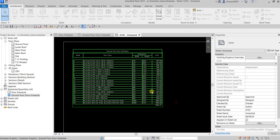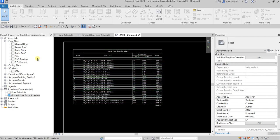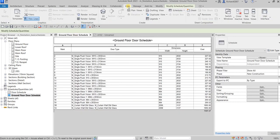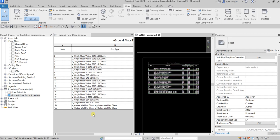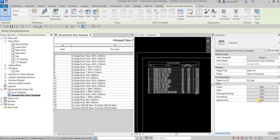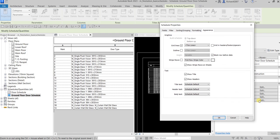You can still further modify your door schedule. Let me select it and go to View, then select Tile Views so I can see my schedule inside the sheet at the same time. On the Ground Floor Door Schedule, I can modify the appearance — to change the print format, you can change the header text height. Currently I have a 6mm option but you can add more text styles.